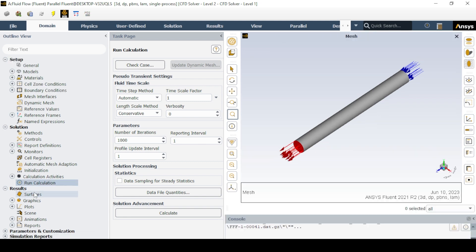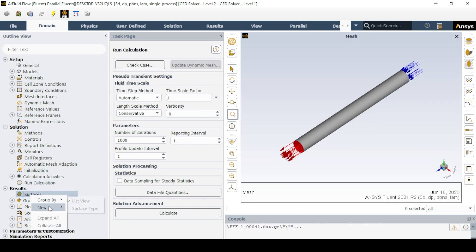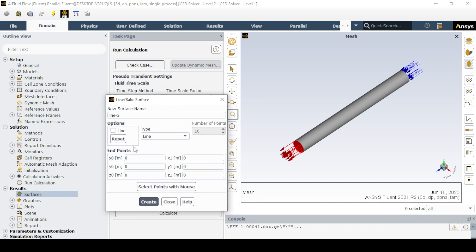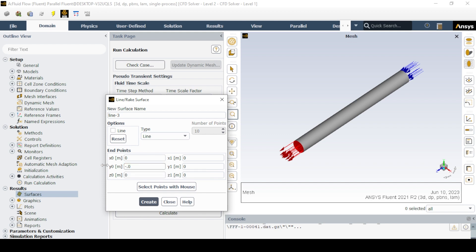After calculation, create lines and ISO surfaces using the line and rake tool, and specify coordinates as shown. You can name them as per your choice as well to avoid confusion.